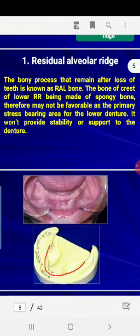The residual alveolar ridge is the bone process that remains after extraction of teeth. It does not provide primary support to the denture — the buccal shelf area is considered the primary support area.